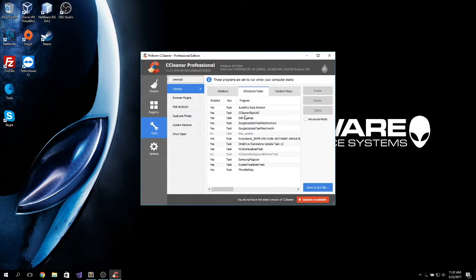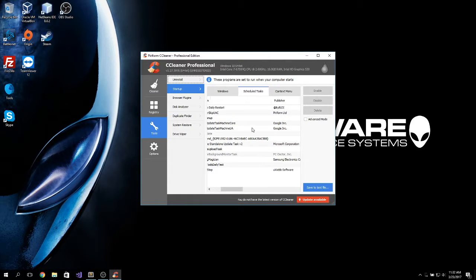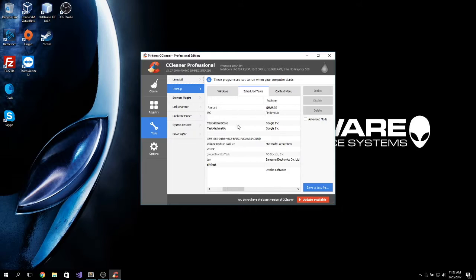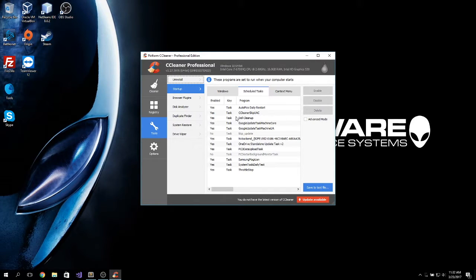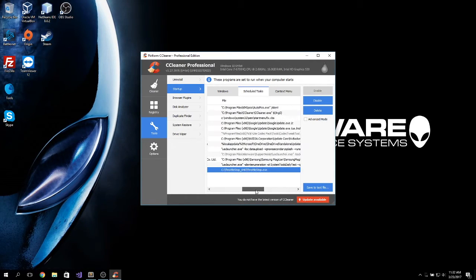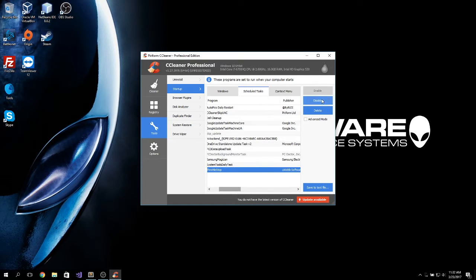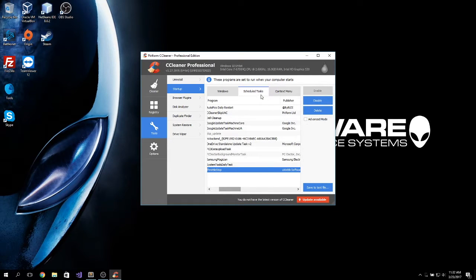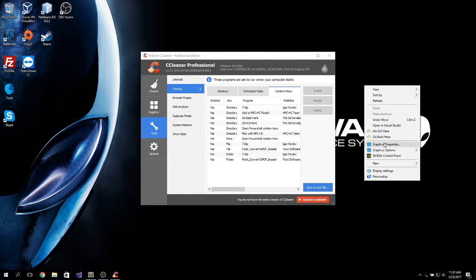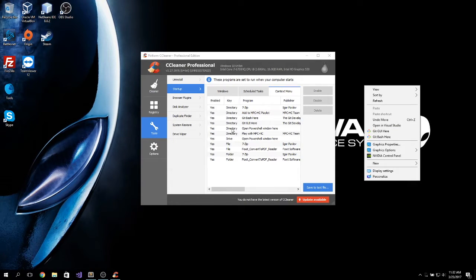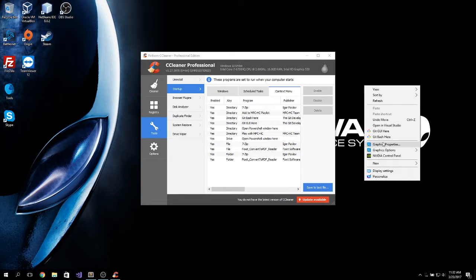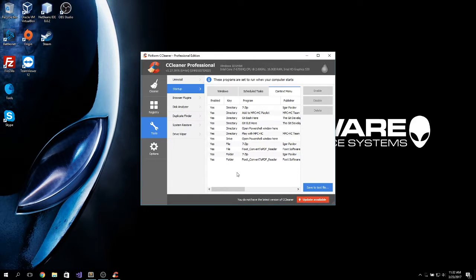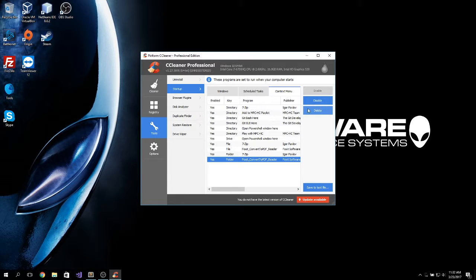You can also check scheduled tasks that run on your computer on startup or at any program time. You can see there's my throttle stop task. You can disable it, delete it. And there's the context menu. What is the context menu? This. When you right click, all these options are the context menu. So, you can see there's Git Bash, GitQui, PowerShell. You can just customize this menu using this tool. You can select whatever you want to show here and enable or disable.